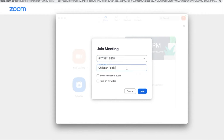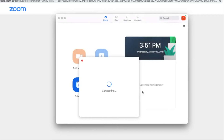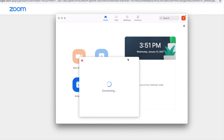You can also take this opportunity to edit your name so that if more than one person is attending the meeting on your end, the host will know. Please note that there's no passcode required for this meeting.